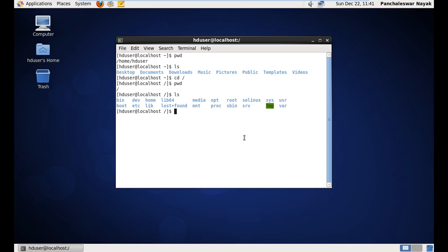What I am in my next video, what I am going to do is I am going to install Hadoop on this CentOS and create a single host cluster, Hadoop cluster, and let you know how to do it. Till then, thank you for watching.